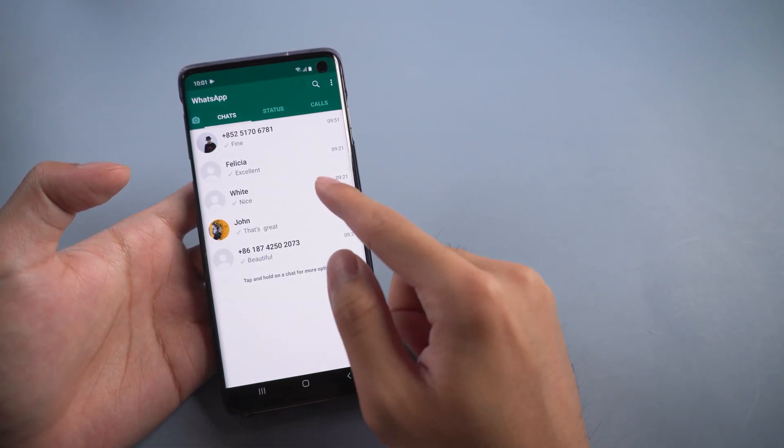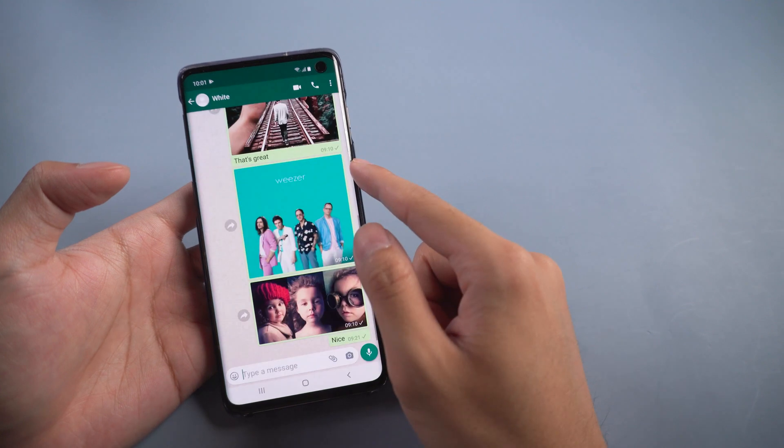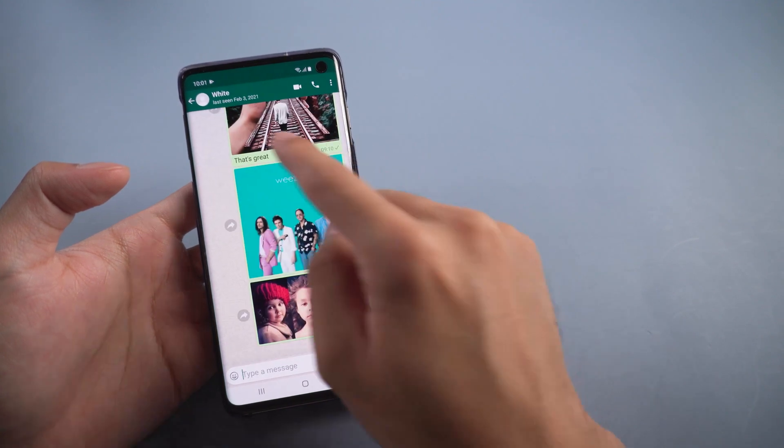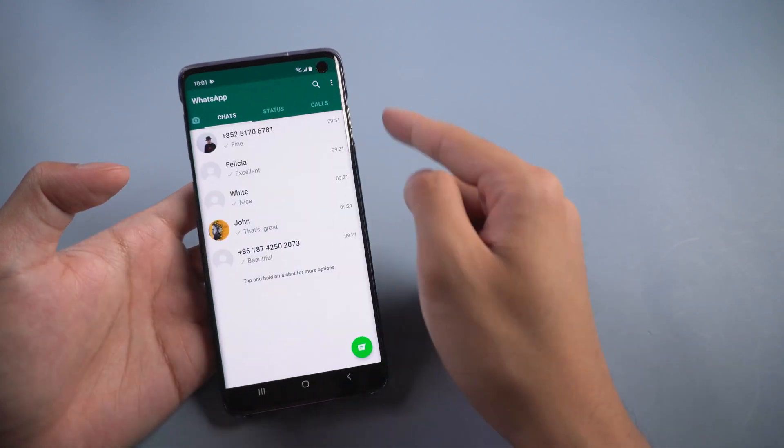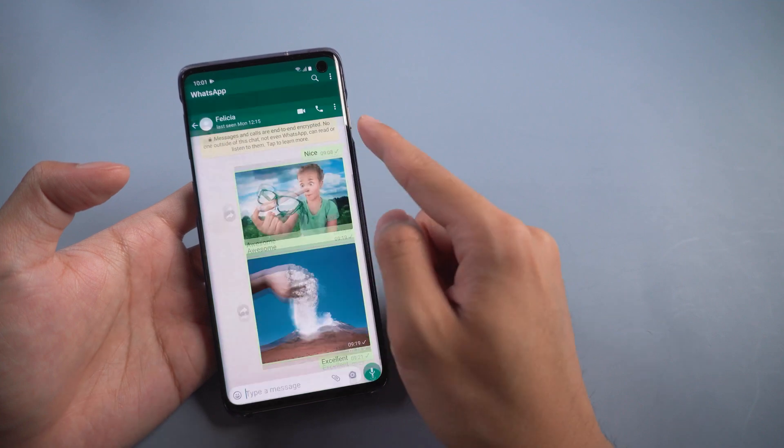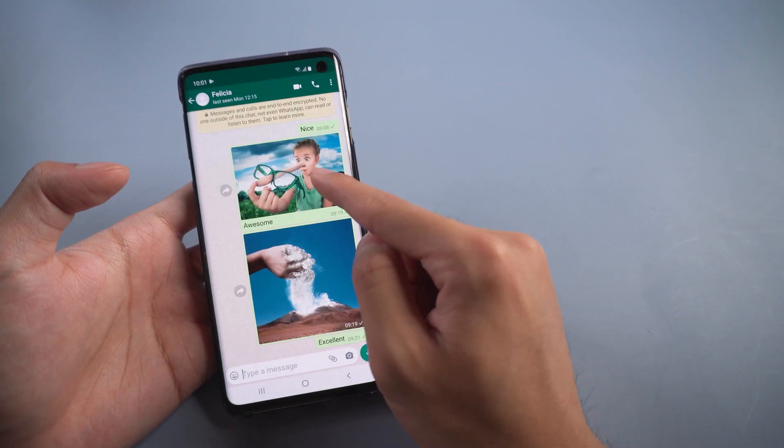Welcome to Tenorshare Channel. When you have many WhatsApp messages on old phone, you want to transfer to your new phone and don't know how to handle it.